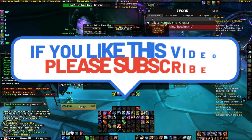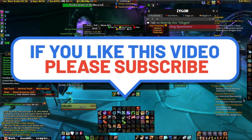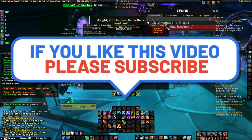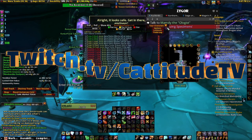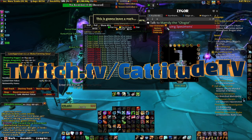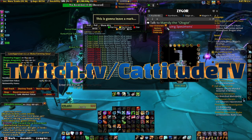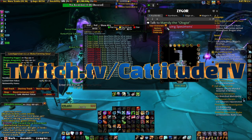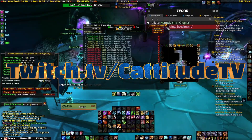Thank you guys for watching. Hopefully you enjoyed the video — you can check out my Twitch sometime. I stream every Tuesday, Thursday, and Saturday at 6:45 PM Eastern. I will see you guys in the next video.